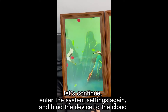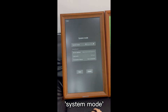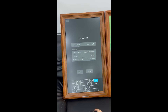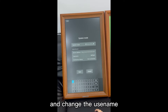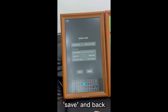Let's continue. Enter the system settings again and bind the device to the cloud. Under System Mode, change the server address to http3w.ledcloud.com, and change the username. Save and go back.